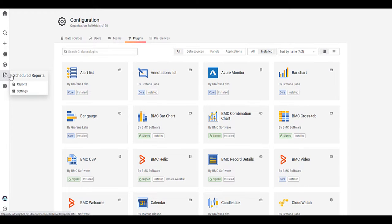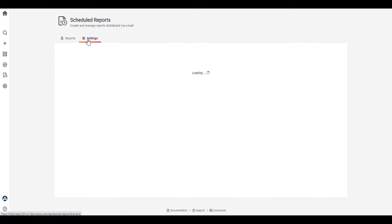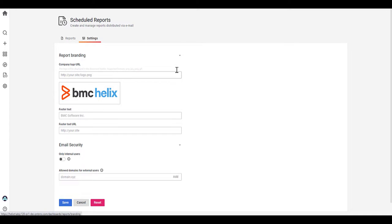Moving on to schedule reports. So if we go into schedule reports, just like smart reporting, you can schedule a report to be sent to your users. First of all, if we go here in the settings, so you can set up your company URL and logo as well.